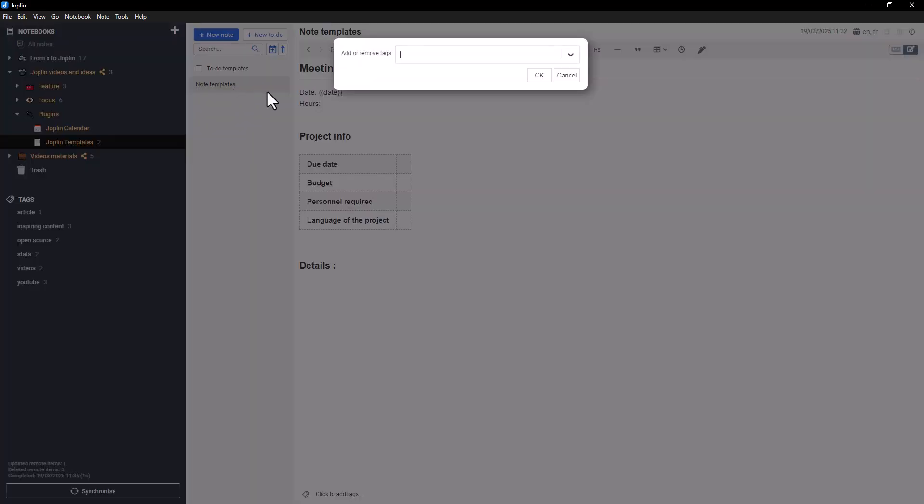To turn a note or a to-do into a template, simply add the template tag to it.